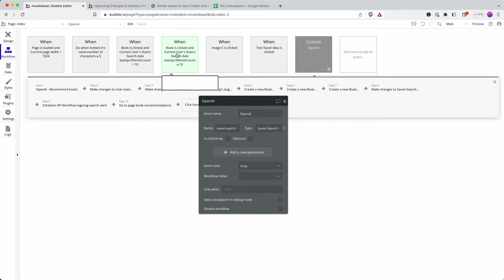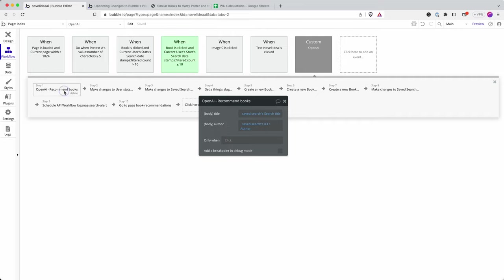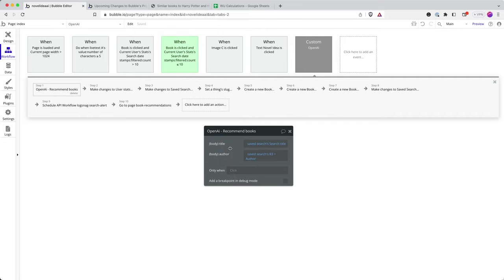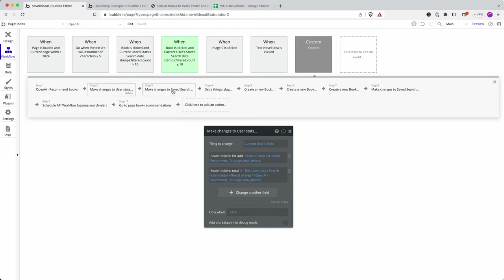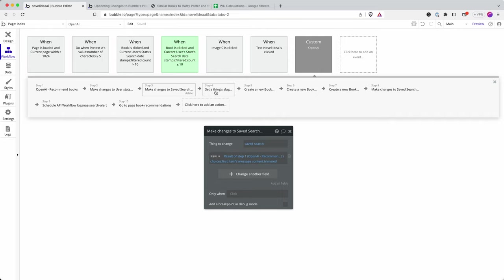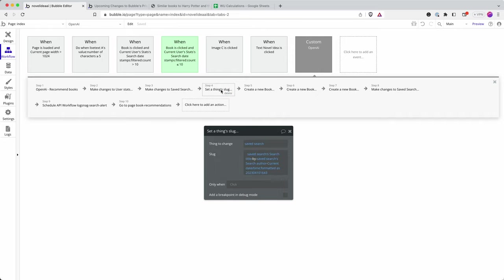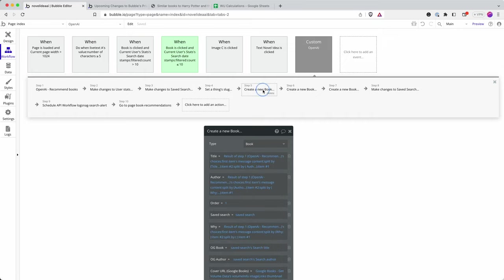Well, this is what happens when a user clicks on a book. I make the API call to OpenAI. I supply the title and the author. I then have a method here called UserStats. This has enabled me to track whether the same user uses the app more than once, and I make changes to that. I then set the slug for the results page where I display my three books.